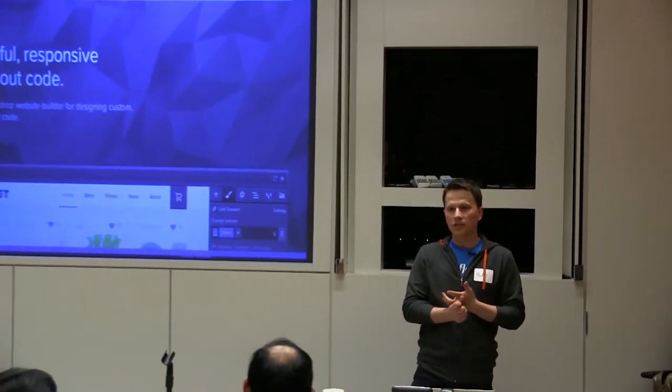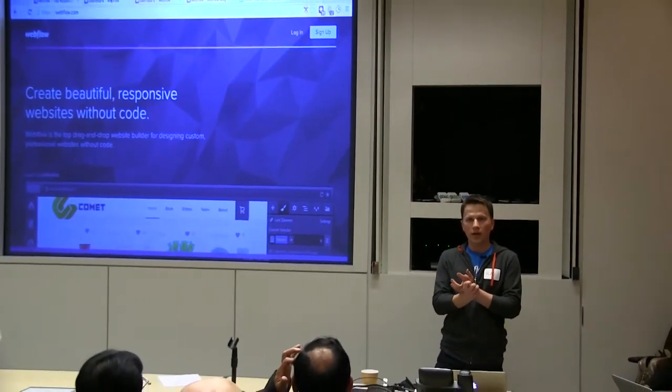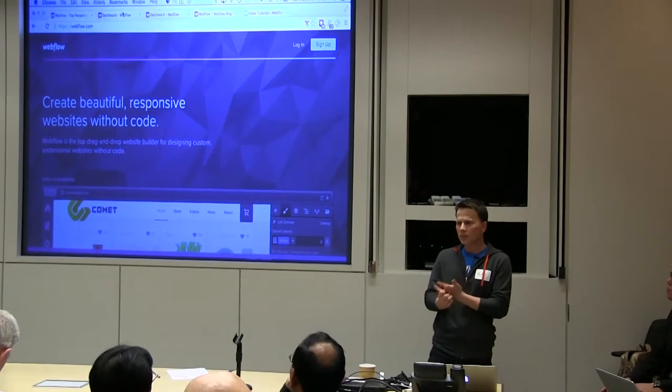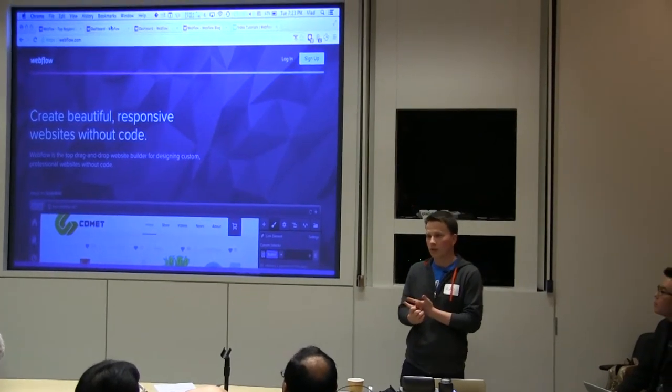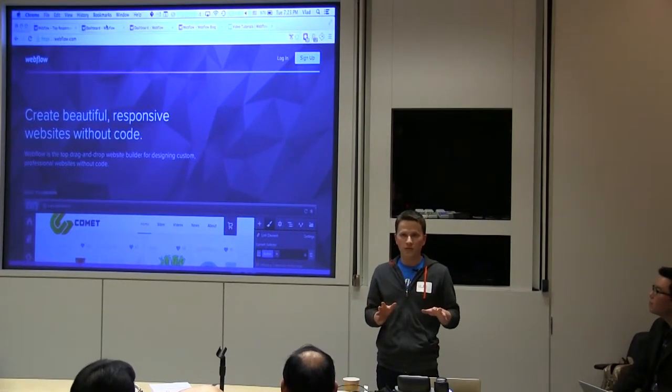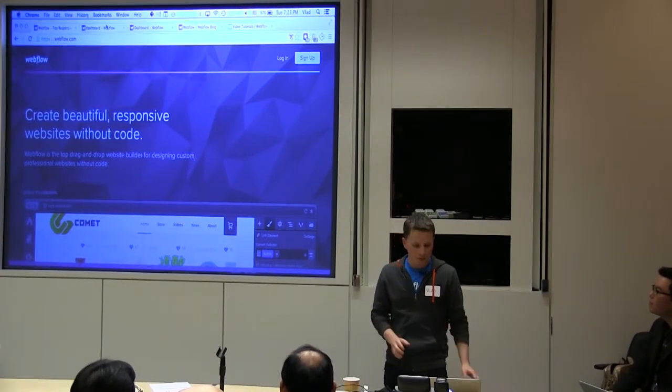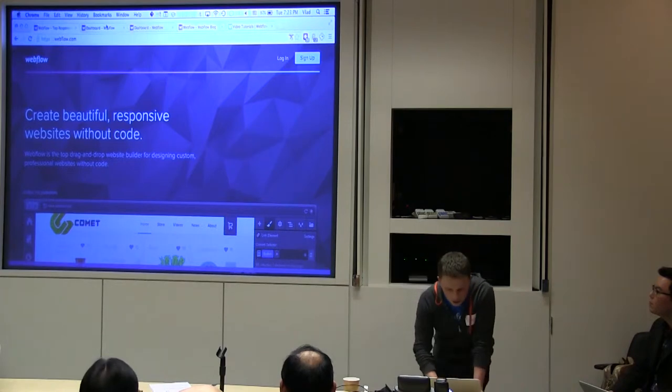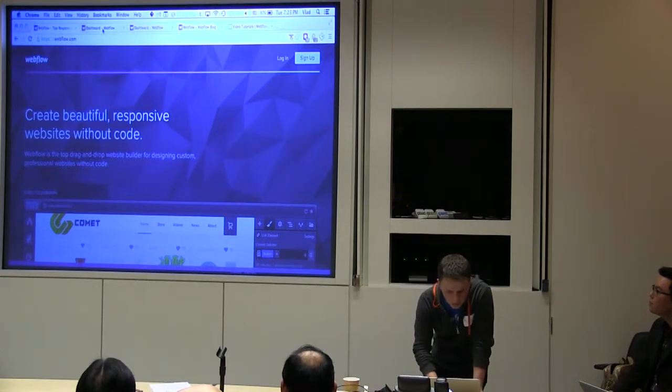Webflow is a new product that makes it really easy for designers and entrepreneurs and business people to create landing pages and any sorts of websites that you can typically build with CMSs like WordPress, but do it purely in a visual UI. So I want to show you a little bit of how you would do that.